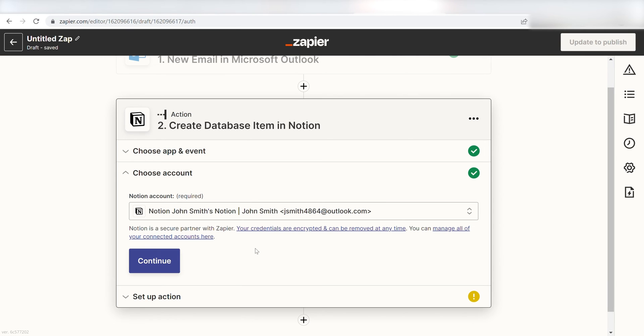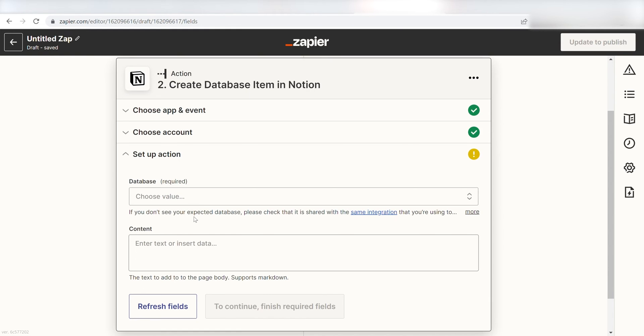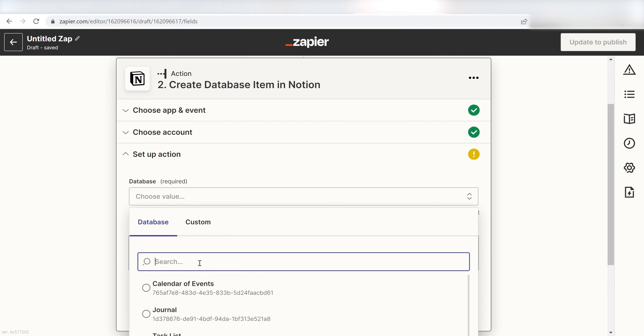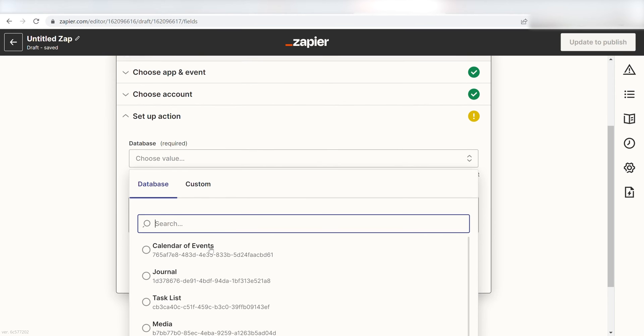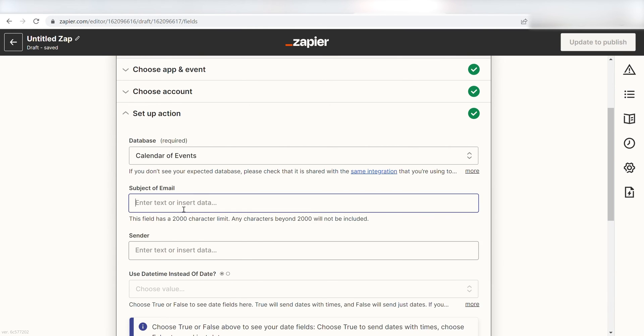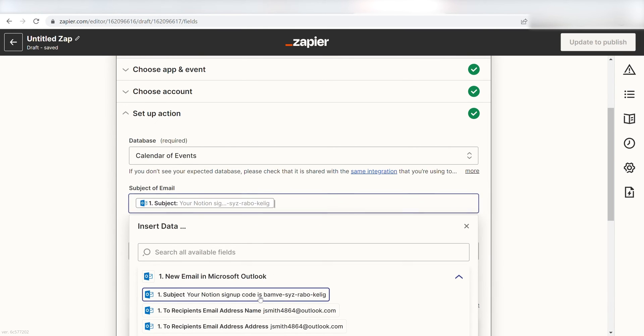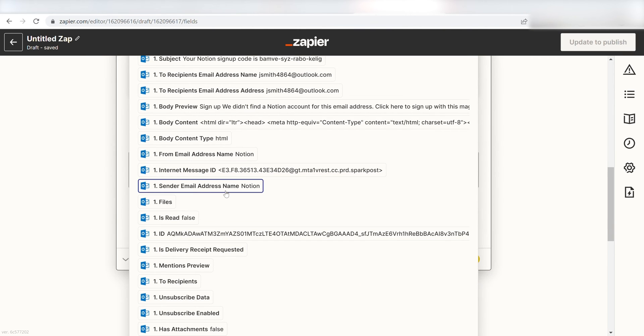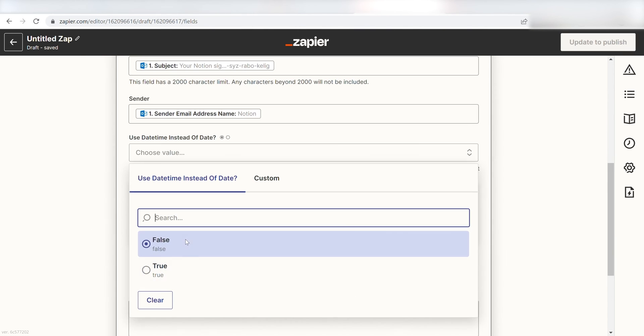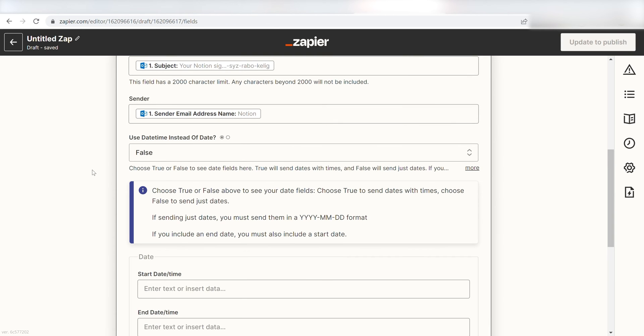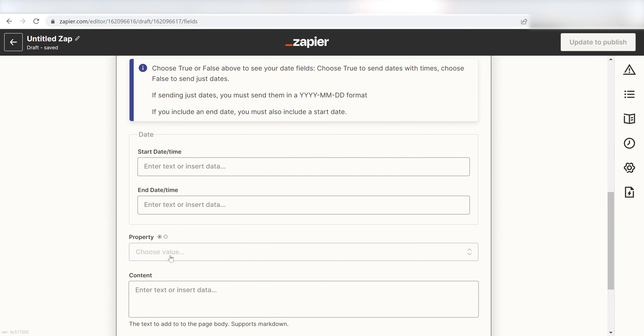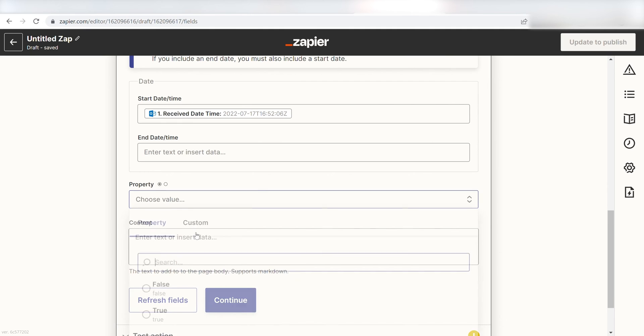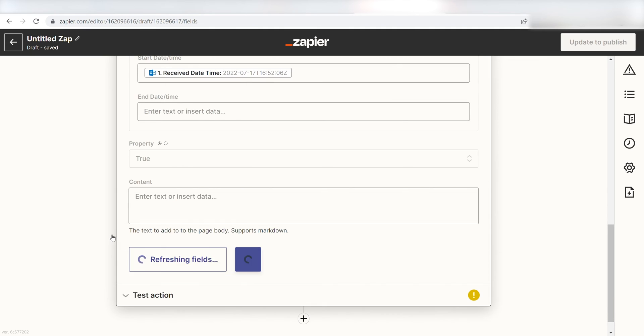Click Continue and it's time to set up the parameters of our actions. I want my Outlook email to come up with my Calendar of Events page, so I'll click Calendar of Events under the Database section. I'll click Subject as my subject of email and Sender Email Address Name in the Sender drop-down menu. Next, I'll click False because I only want the date listed on my Notion page. I'll scroll down to the start time and click Receive Date Time, set the property as true and click Continue.